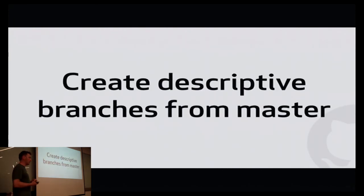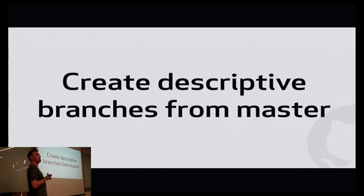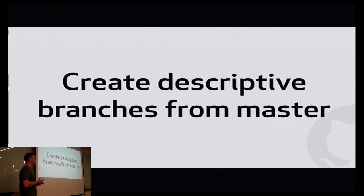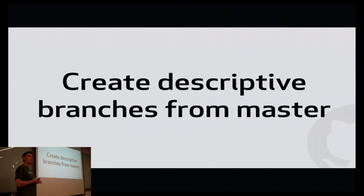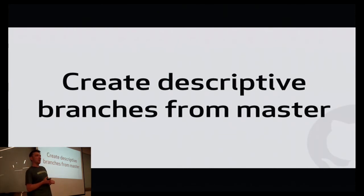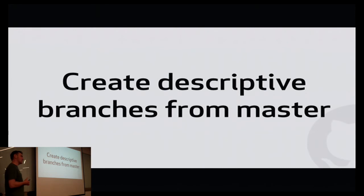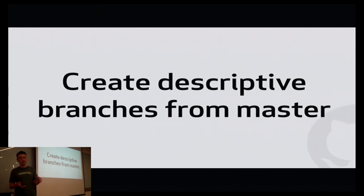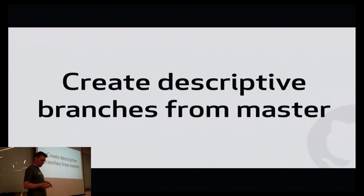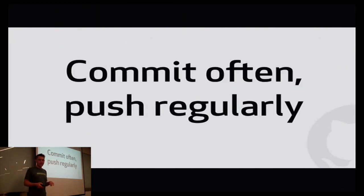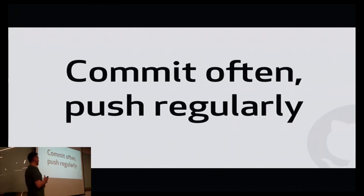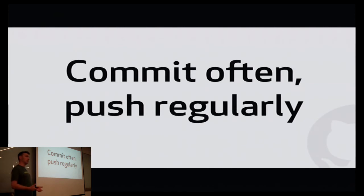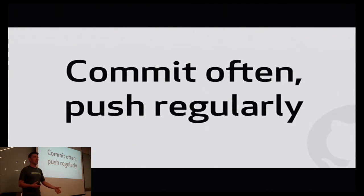The second thing is that from that stable base, when you're developing a new feature or you have a new idea or you're fixing a bug, you create a branch from master, from that stable base, that's descriptively named. So maybe I'll call my branch thumbprint authentication or rockets to the moon or something. When someone looks at the list of branches that are available, that are being worked on, they can sort of get an overview of what the whole company is working on at the same time. Just by looking at the branches that are being worked on.